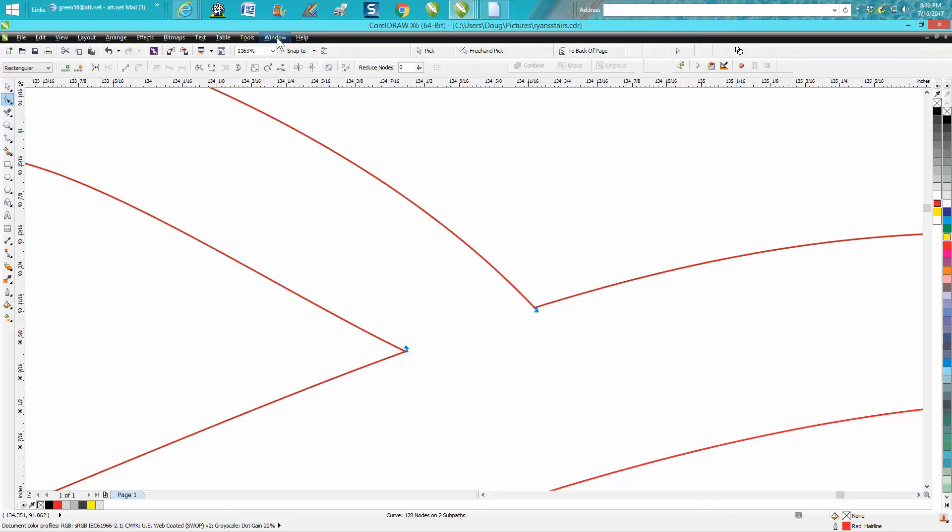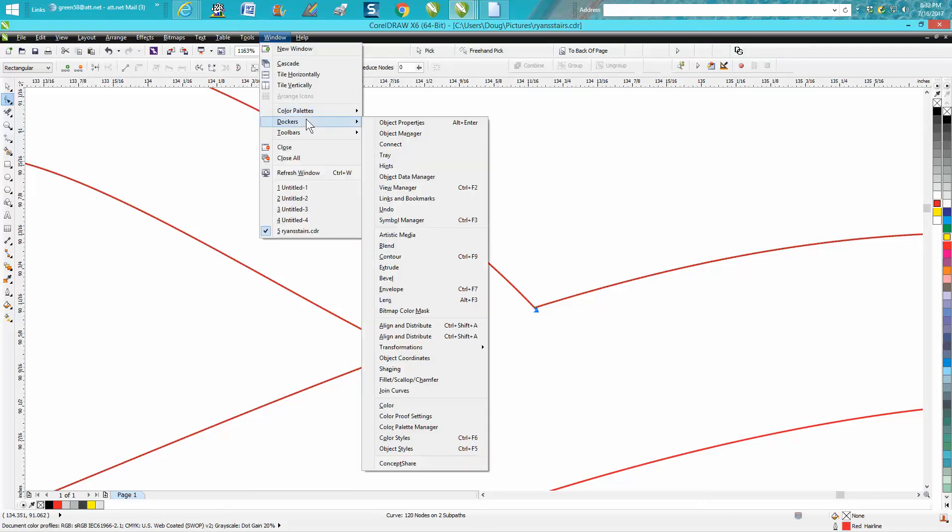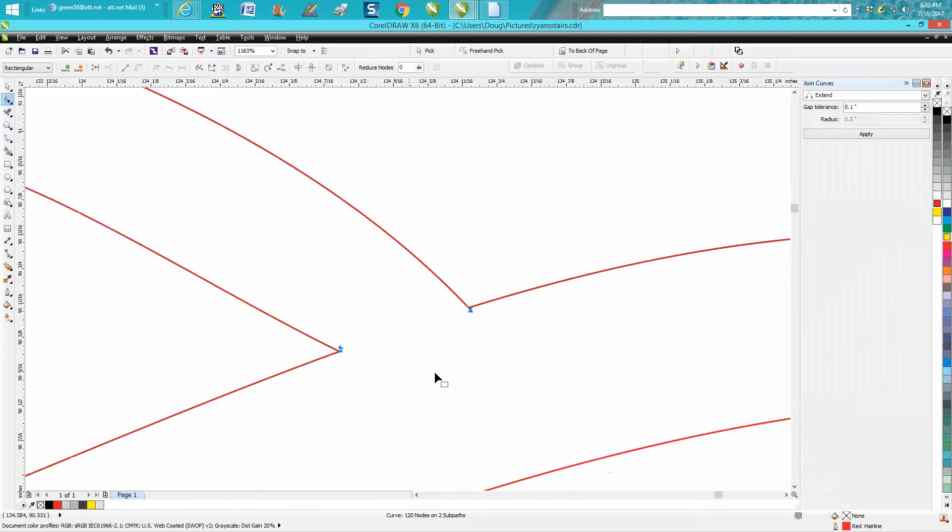Then I'm going to go up to Windows, Dockers, and go down to Join Curves. You've got an offset or a tolerance of 0.1, so it'll fill it in. What it's going to do is take those two nodes and turn it into one node.